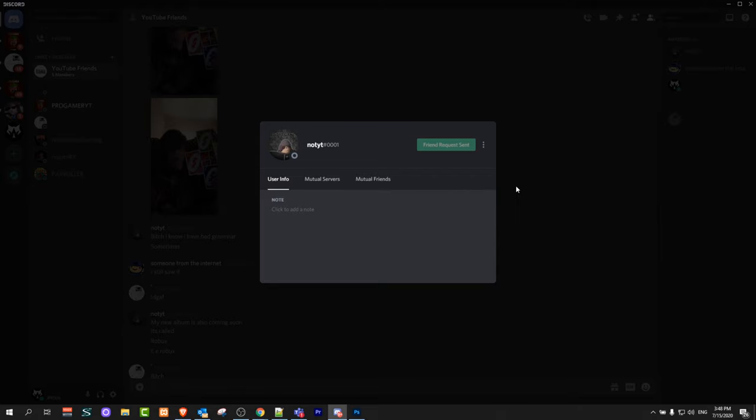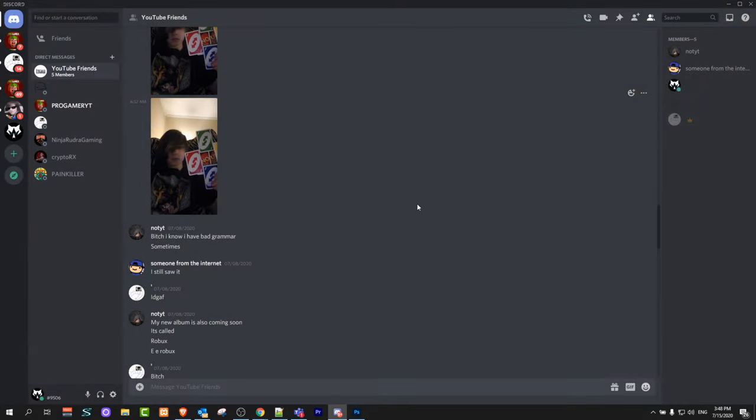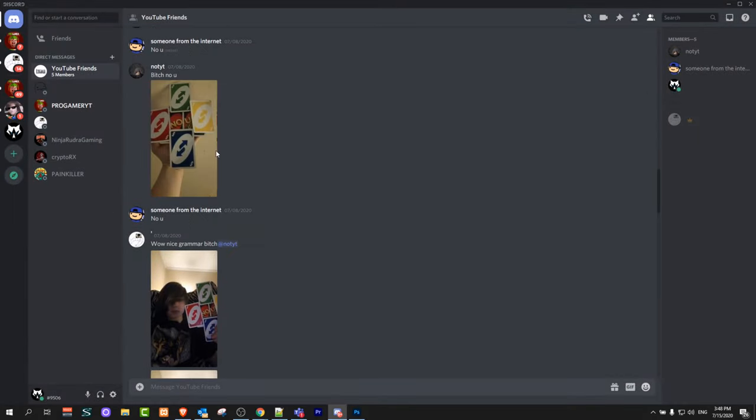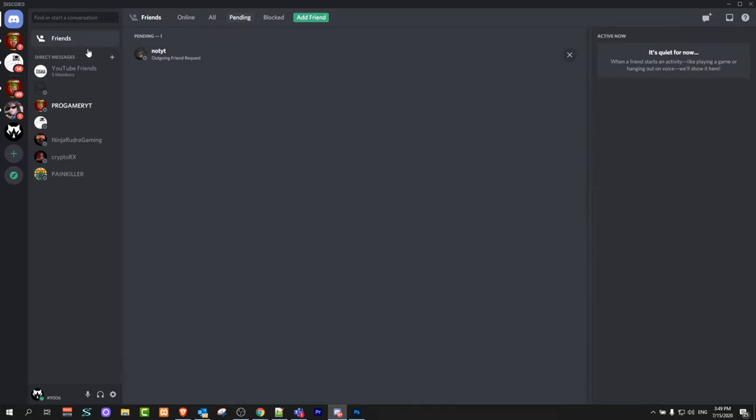This is one way you can do it, but another way is to click here on 'friends' in the top left corner. This tab will come up, and as you can see we just sent a friend request to this naughty yt user with hashtag 0001.